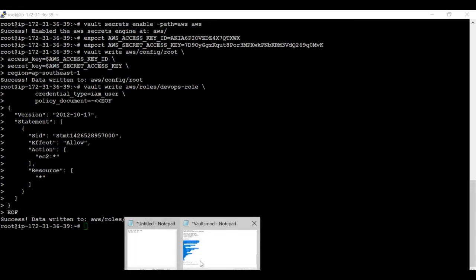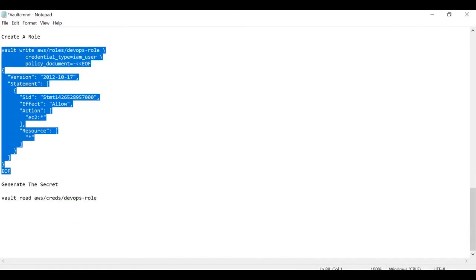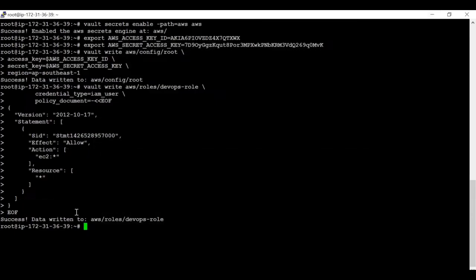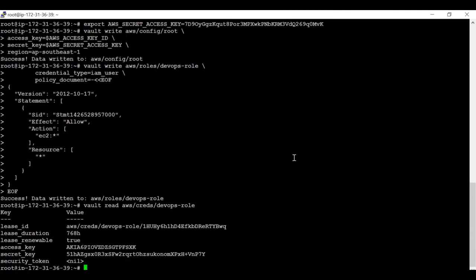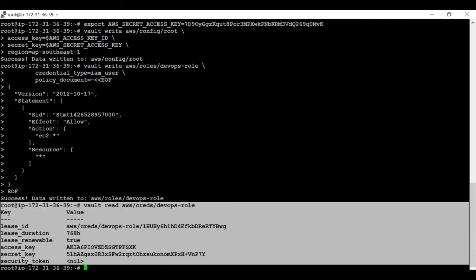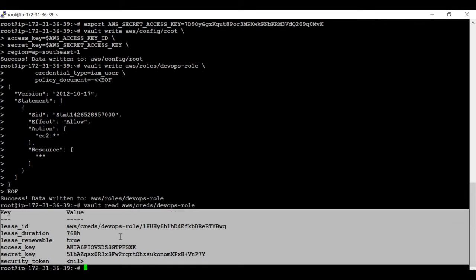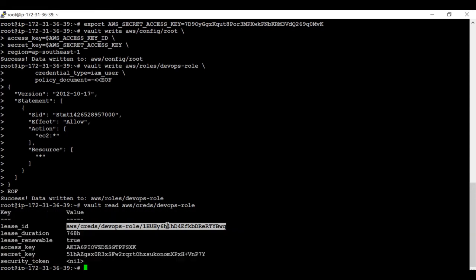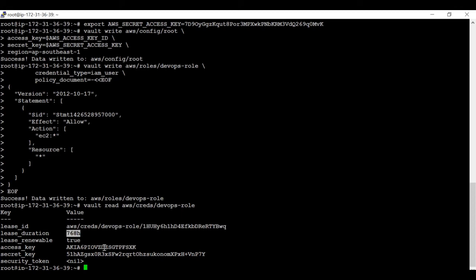In the next section, we will generate one secret. The secret has been successfully generated. There are a few points to understand: the secret ID is shown here. By default, Vault gives 768 hours lease duration, after which this access key and secret key will be automatically revoked. However, there is a facility to revoke it immediately as well, which we are going to see next.